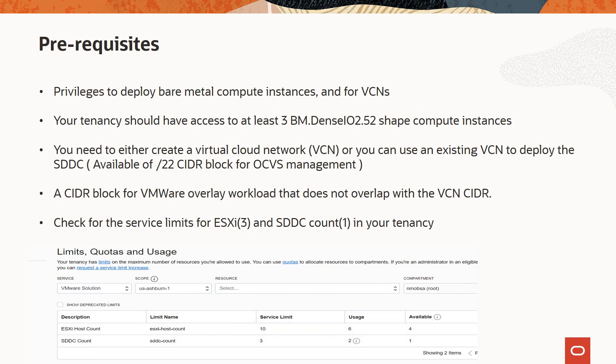You need to either create a virtual cloud network or you can use an existing VCN to deploy the SDDC. We recommend using a VCN with an IP address CIDR size of /20 to run the SDDC.